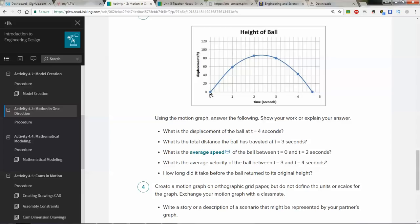Average speed between t equals 0 and t equals 2: find the slope of the line through those two points. Average velocity between t equals 3 and t equals 4: same question, though this time you'll get something that's negative — find the slope between those two points. And how long did it take for the ball to return to its original height? In other words, what's the value of the time at that point on the graph?